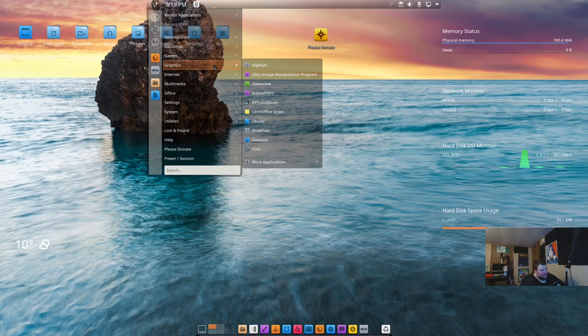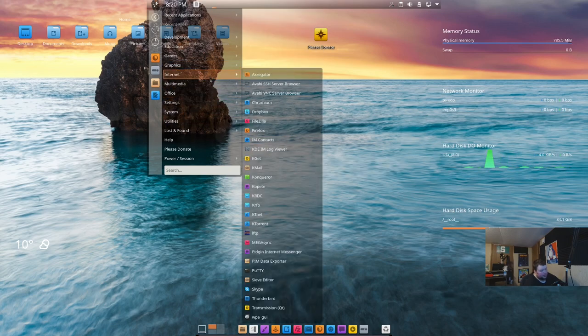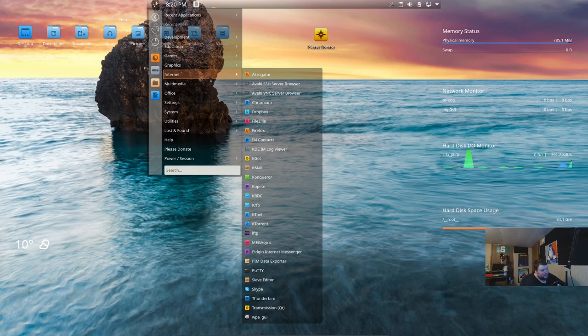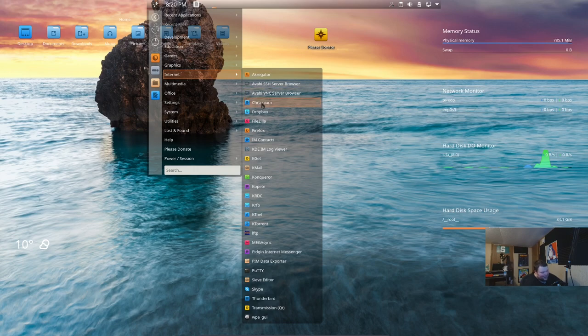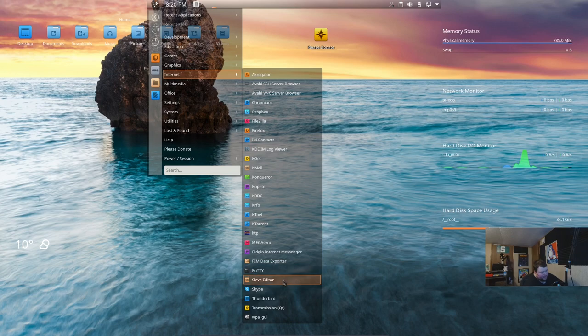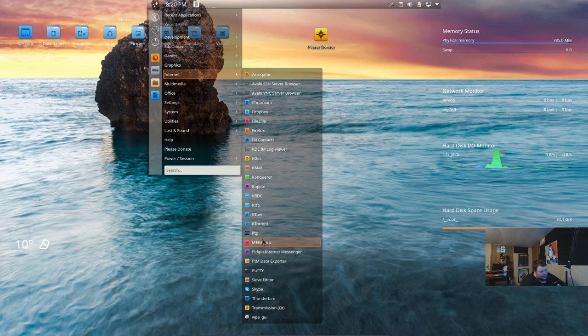We're going to have a lot of the KDE Plasma stuff. Let's see, Digikam, GIMP, Gwenview, Color Paint, K Photo Album, LibreOffice Draw, Ocular, Circle Photo. Internet, here we got a lot of stuff. Aggregator, Avahi VNC Server, Chromium, Dropbox, FileZilla, Firefox, Conqueror. Some of this stuff I don't even know. Megasync, Pigeon, Putty, Skype is installed by default, Libre, Thunderbird, Transmission Qt. There's a ton of stuff that they've installed here, including three different browsers, because Conqueror is here. Dropbox and FileZilla, that stuff is not stuff that you normally see in a distribution.